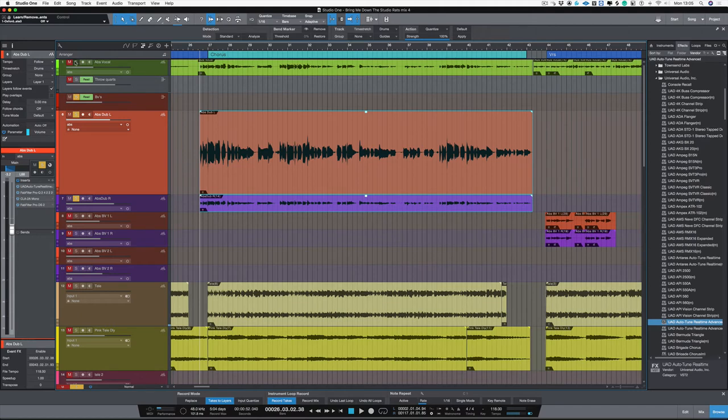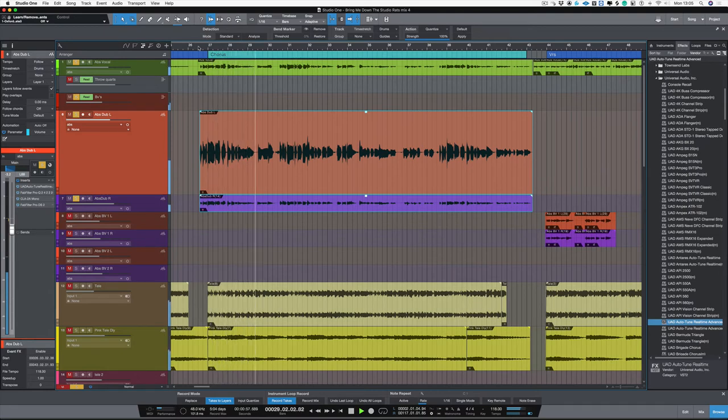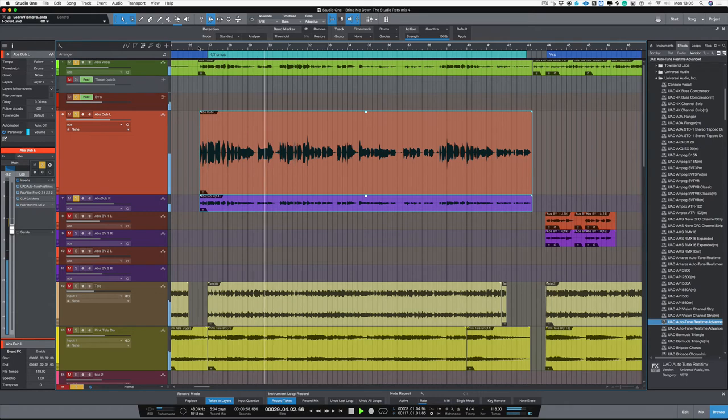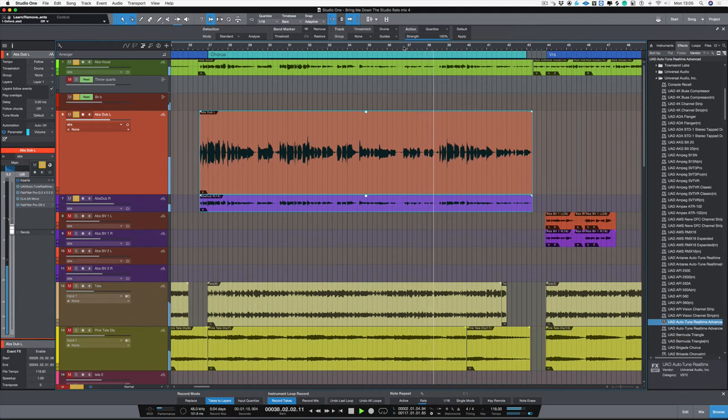So let's have another quick listen to the vocals we're going to be working with. Then you build me up like thunder to bring me down, bring me down. And also there's another problem further on. Could make me feel, make me feel like something real. So we've got those two problems we want to fix.